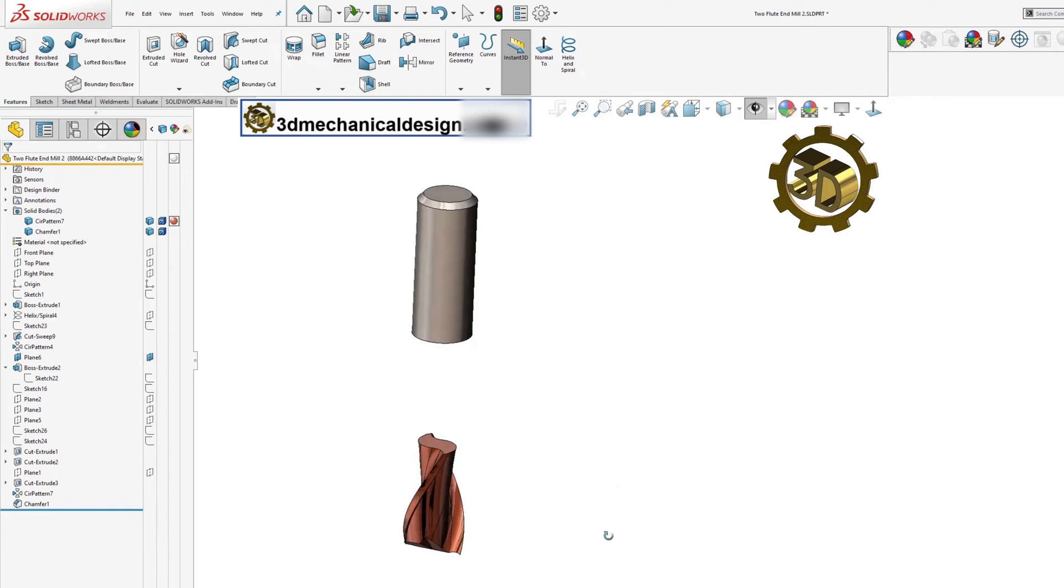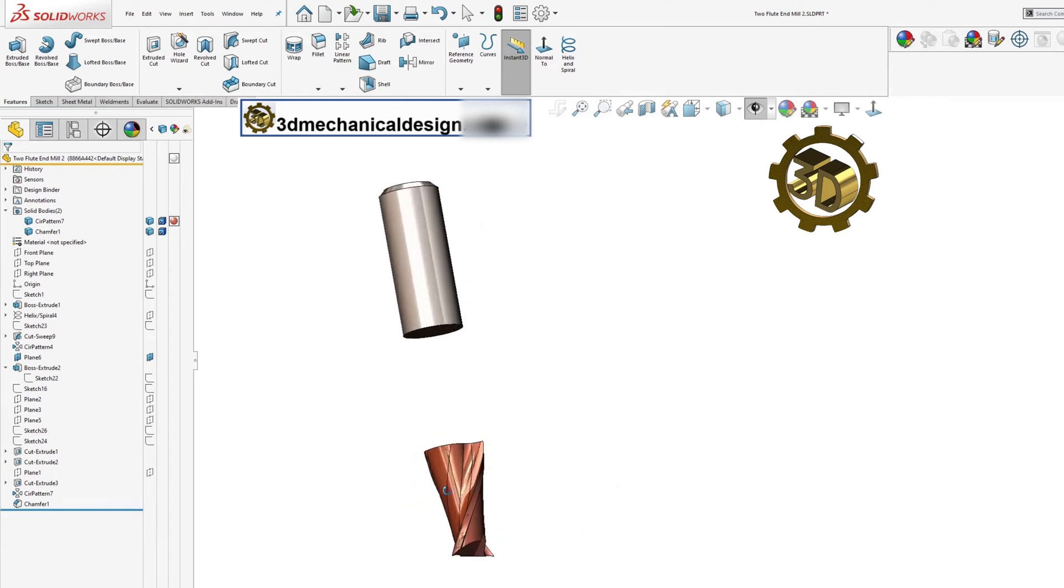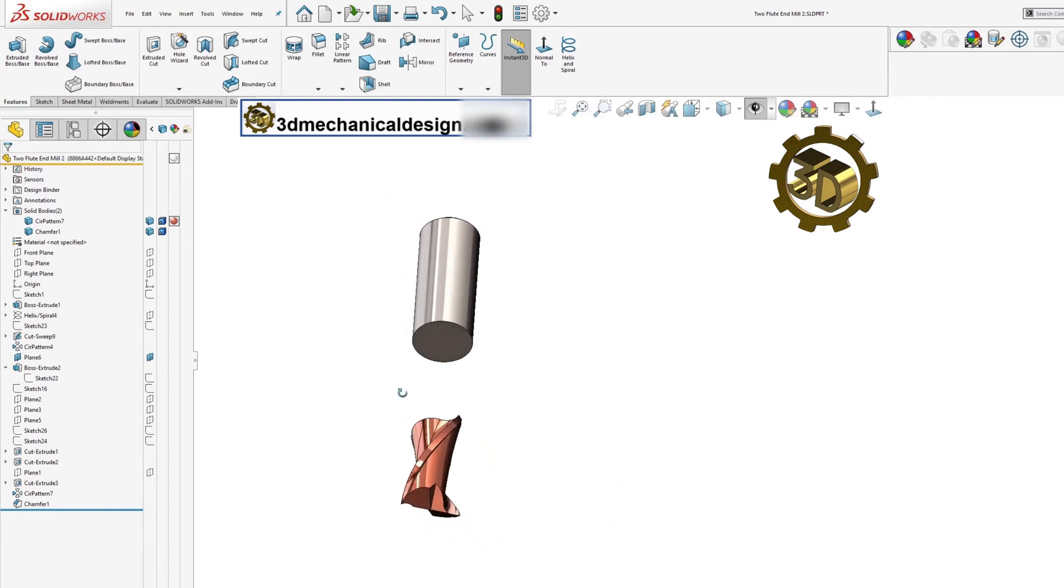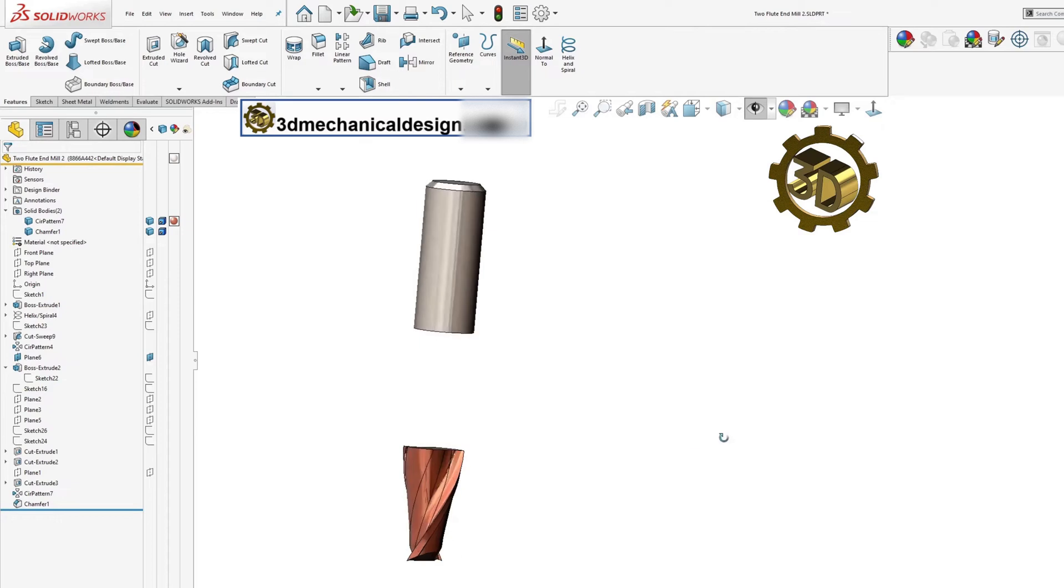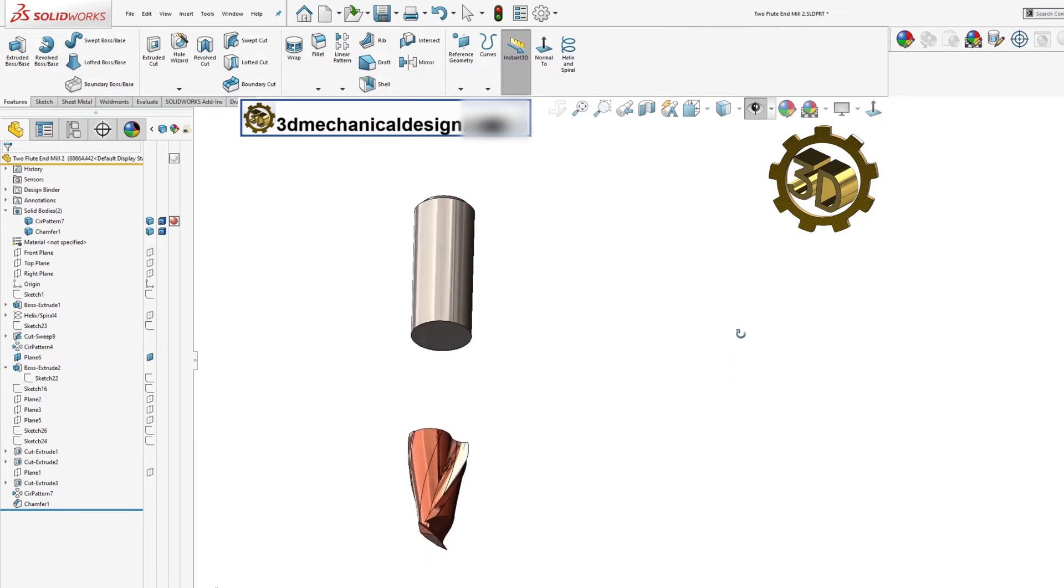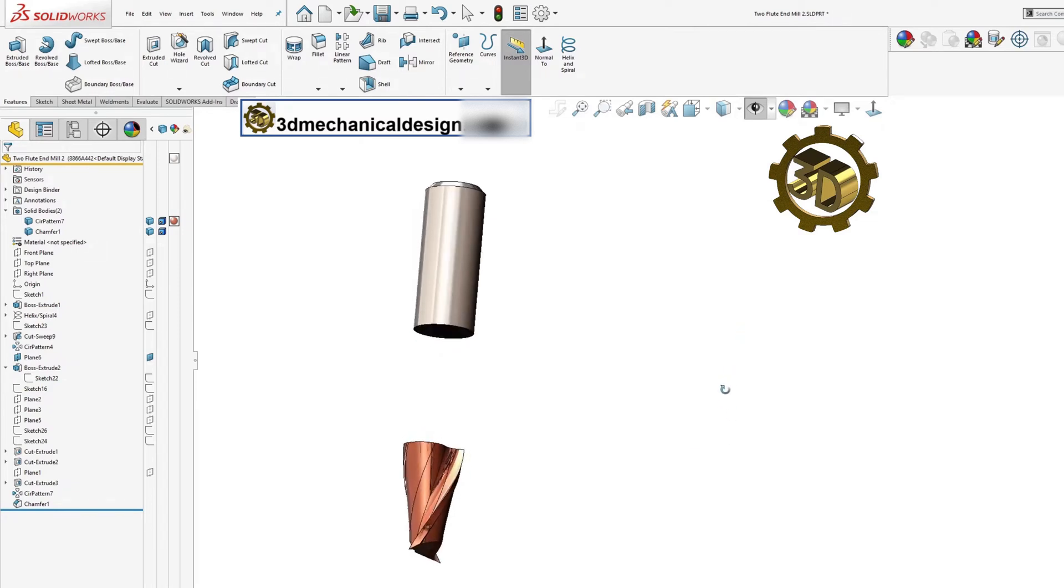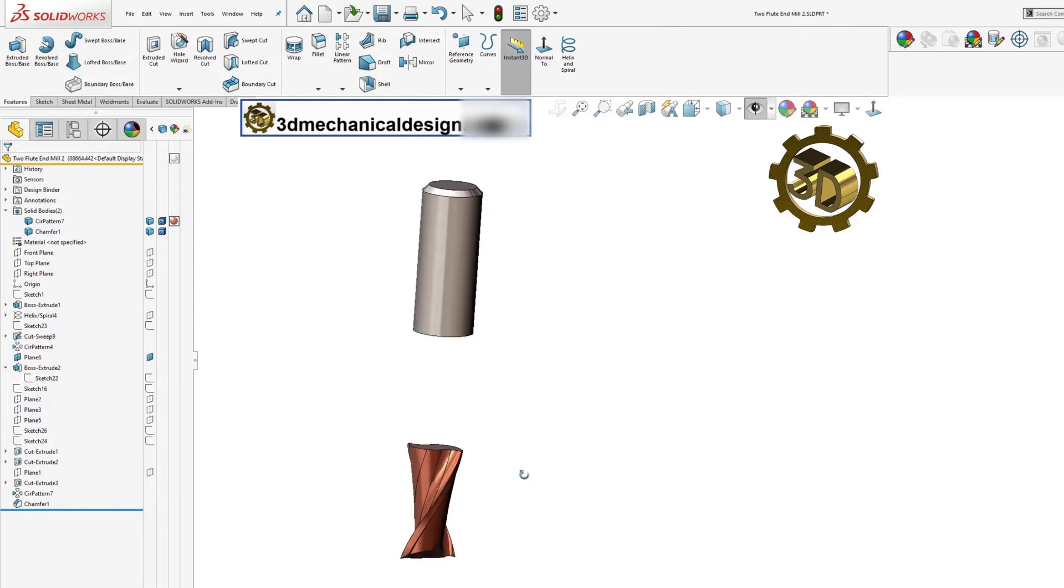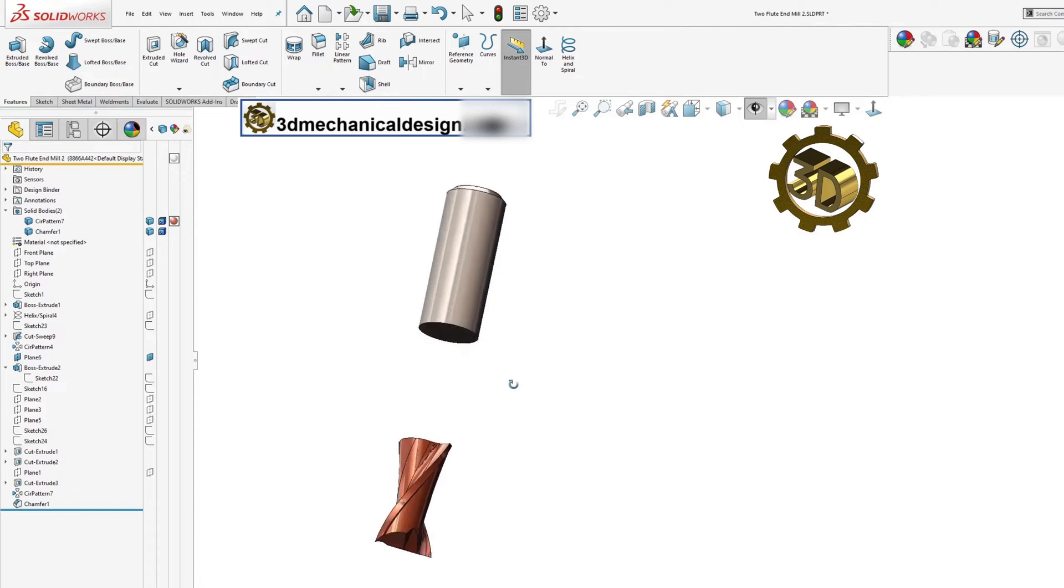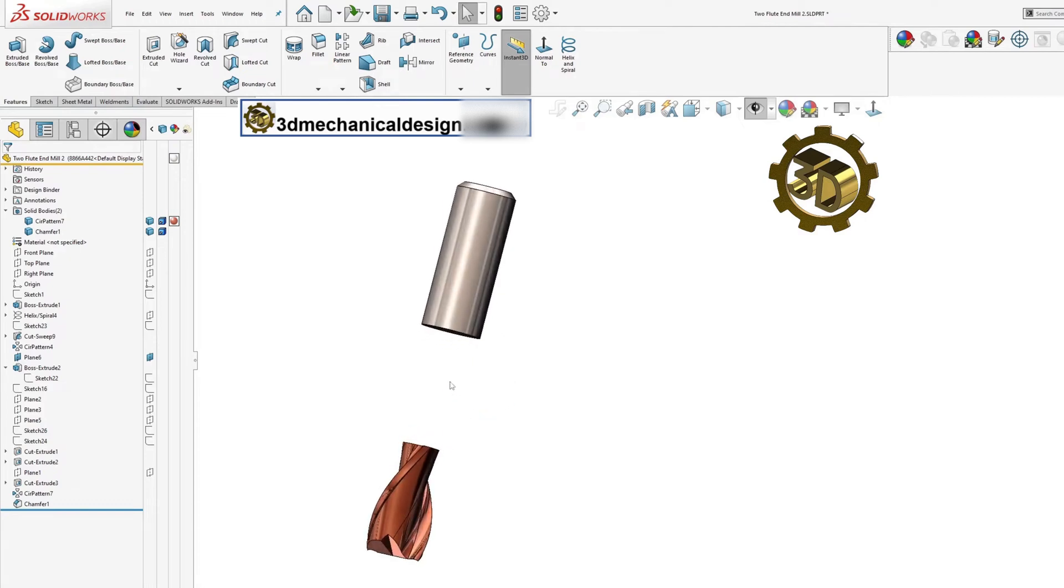3D Mechanical Design. Solidworks Tutorial for Beginners: How to Combine, Merge Multiple Bodies in Solidworks. First you need to make sure bodies can only be combined in one multibody part file, not in separate part files.